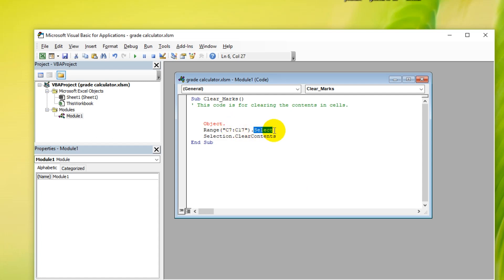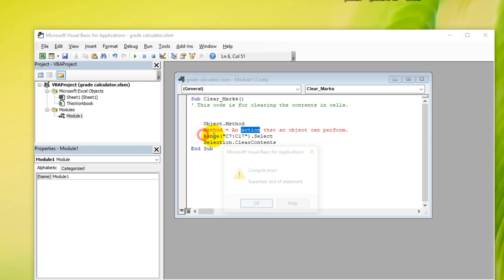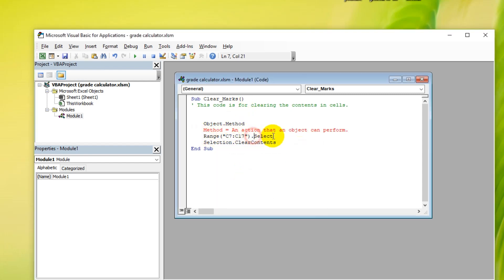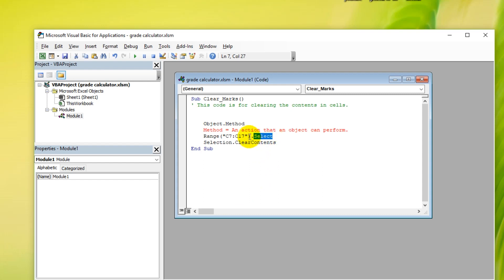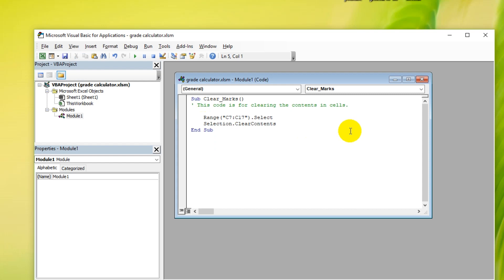What is Select? Select is a method. A method for the object Range. What is a method? A method is simply an action that an object can perform. So this object, this Range object, what it can do is it can select everything in this range. So that's what a method is. We're selecting this range of cells.